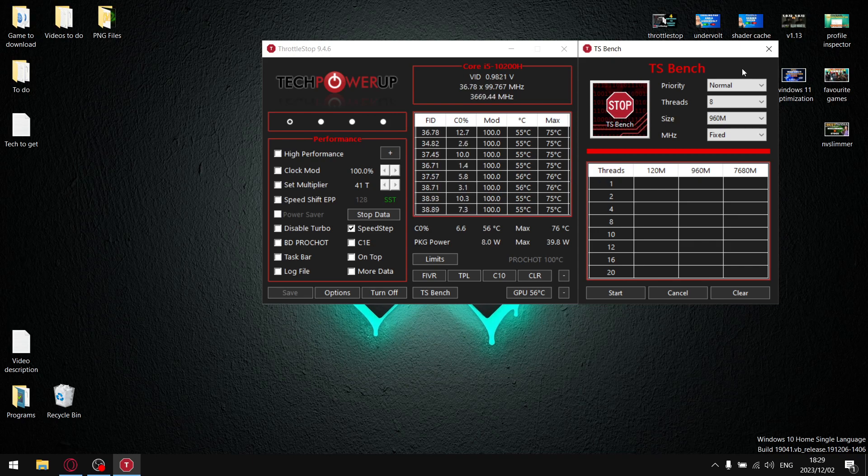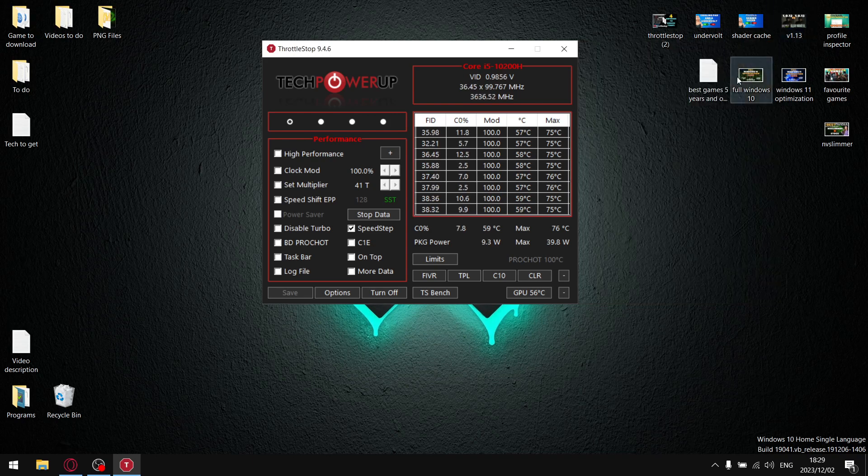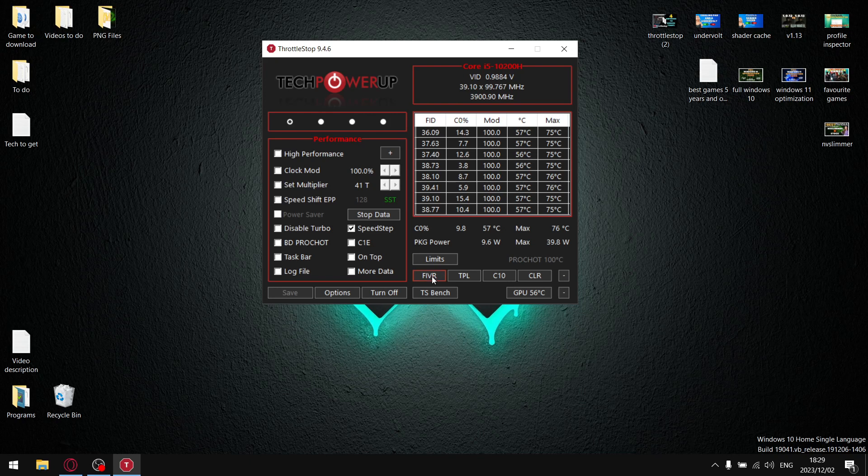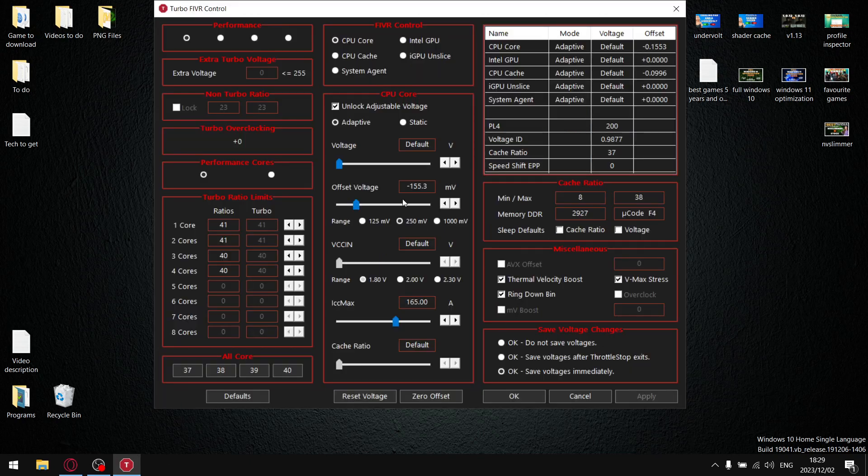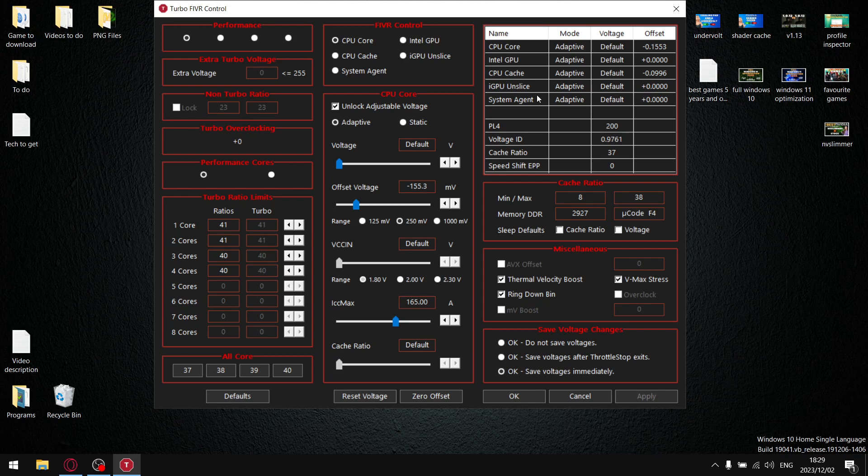But if you have a 12th generation CPU, even if you follow that video on how to unlock undervolting, undervolting will not be unlocked. Because on 12th and 13th generation CPUs, unless you have an HK or HX CPU, undervolting is not available. Turbo ratio limits is what you're going to be targeting to reduce those temperatures. Exactly the same concept.